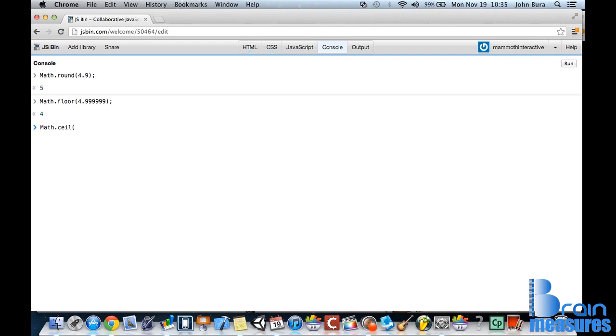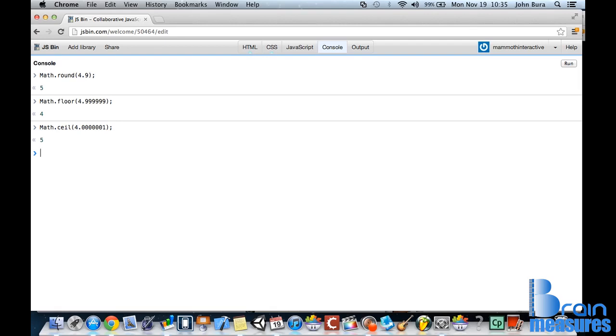And if you wanted to do, let's say, 4.00001, and that's so close to 4, right? But guess what? It's going to get it rounded up to 5. So if you always want to round down, use the floor. And if you always want to round up, use the ceiling.